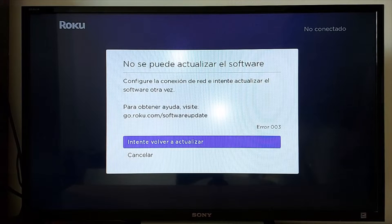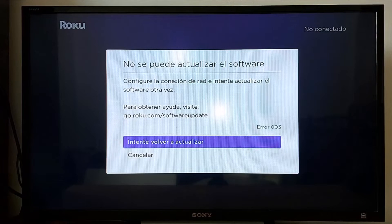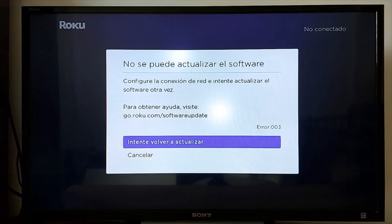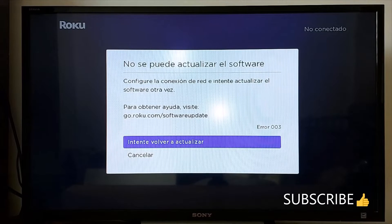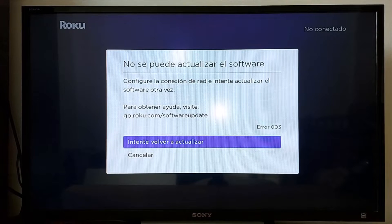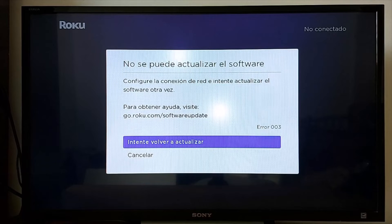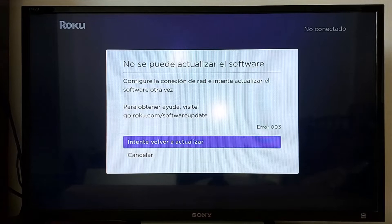Hello everyone and welcome to my channel. Today I'm going to show you how to fix Roku errors in your Roku TV or Roku device. If you're getting errors 001, 002, 003, or 005, it's because either your device is not connected properly to internet or because there are missing updates.